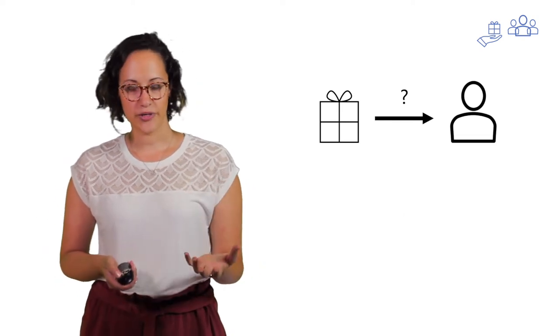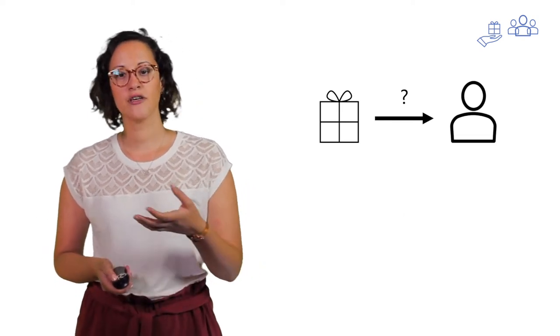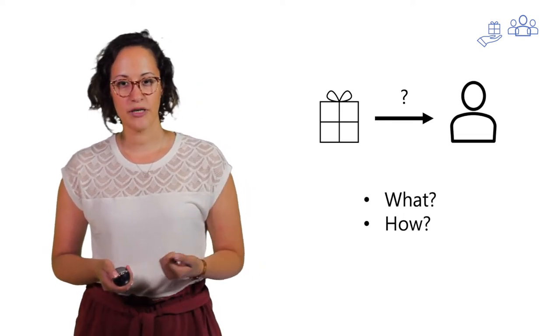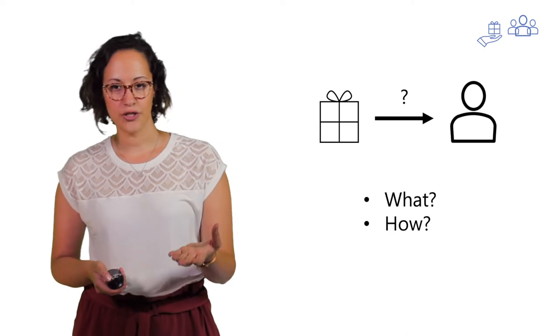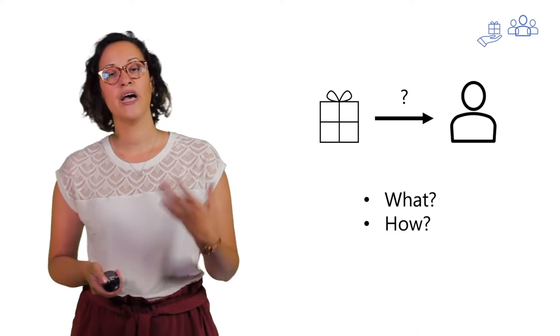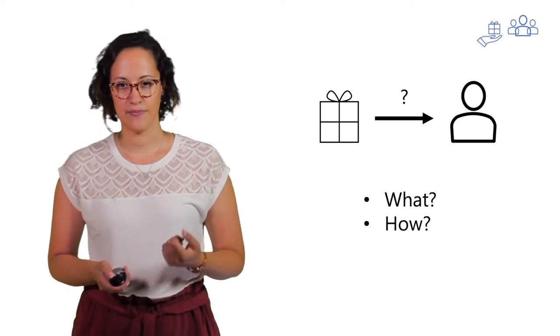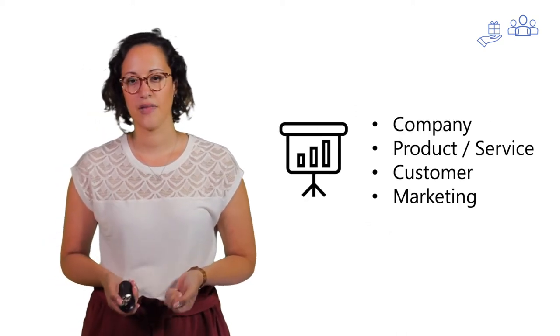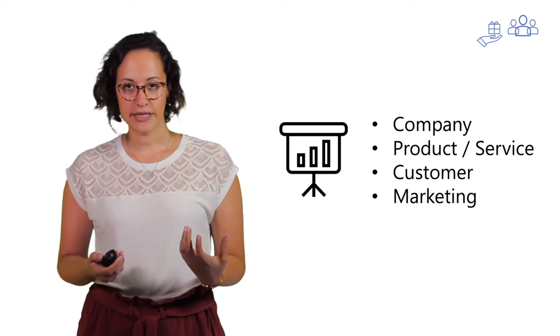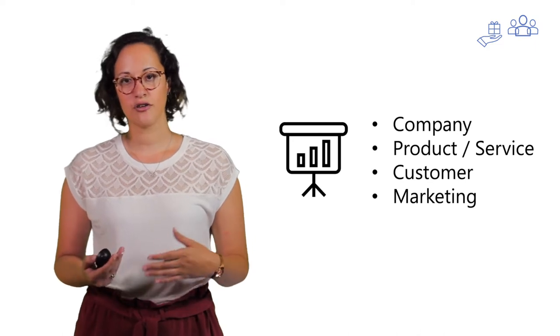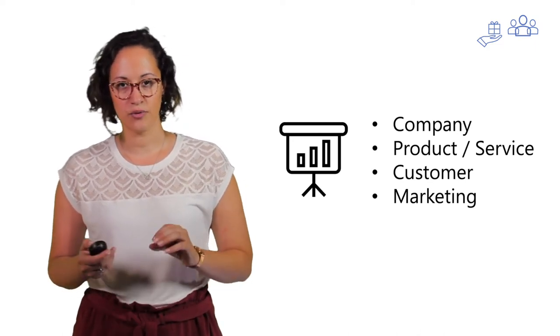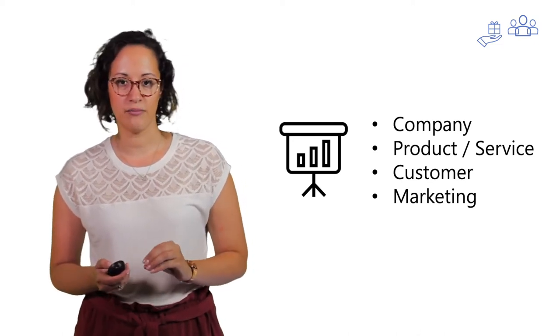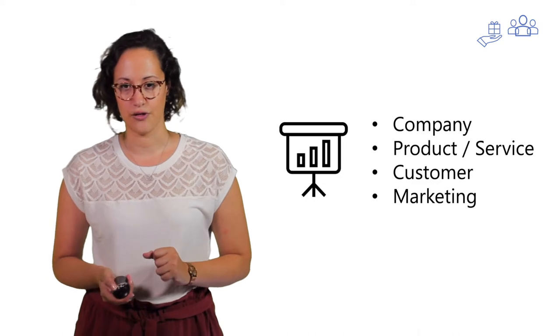If you want to bring your product to your customer, it is important to know what you are going to do and how you are going to do this. Most marketing plans contain the following topics, so we will look into them a little bit closer.